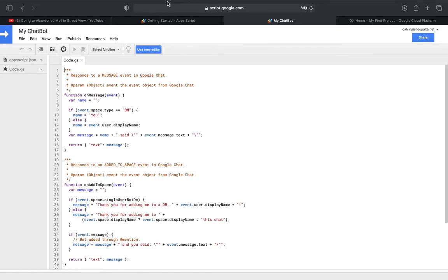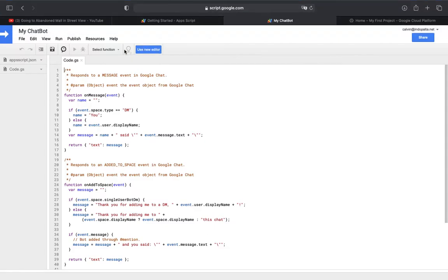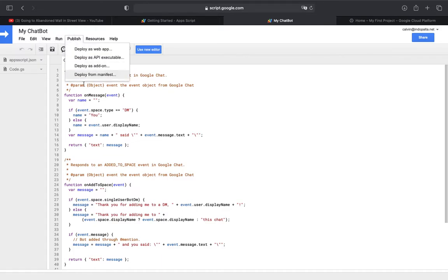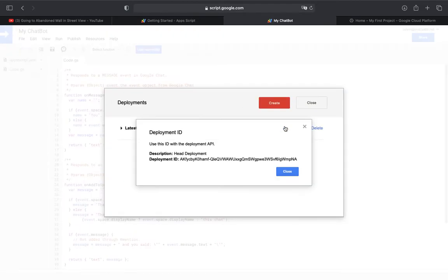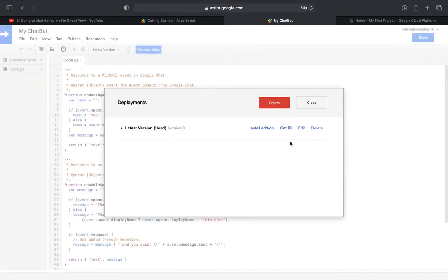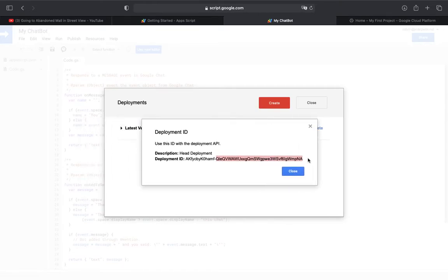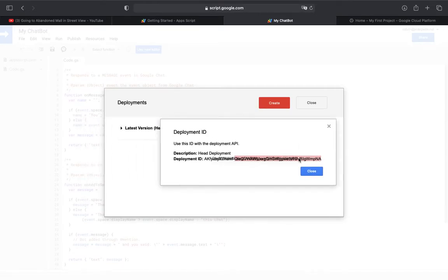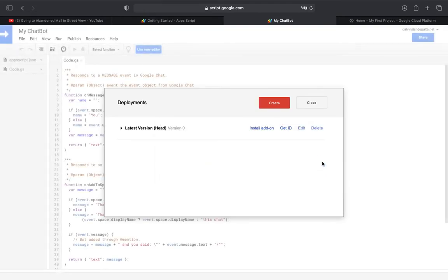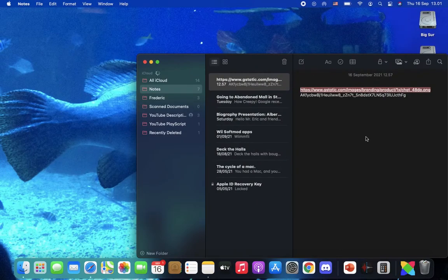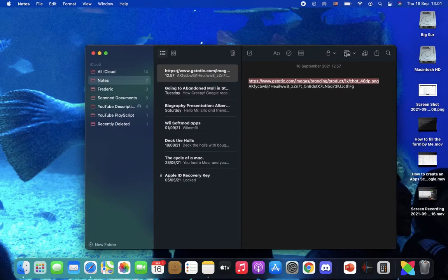We're done. If you are using the legacy editor, click Publish and Deploy from Manifest. Copy the deployment ID and click Get ID. Copy the deployment ID, now go to clipboard and paste the deployment ID.